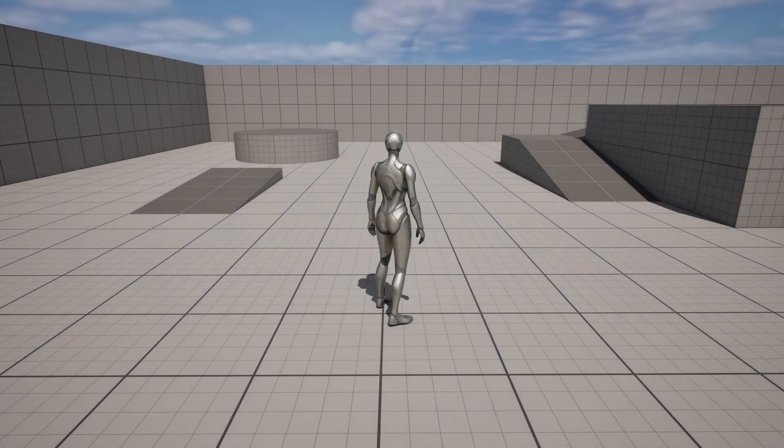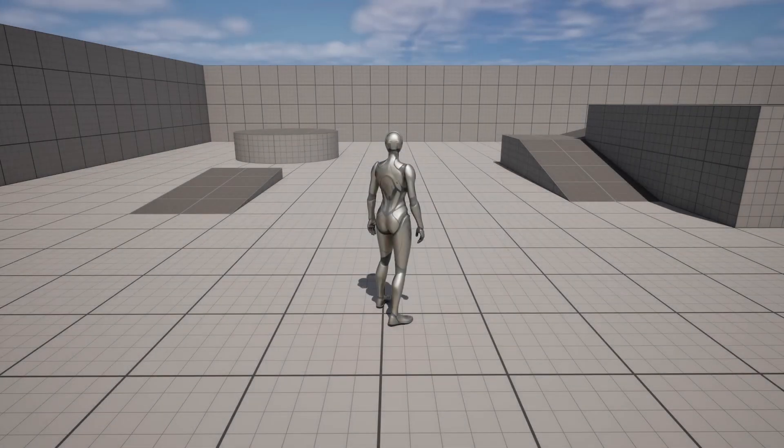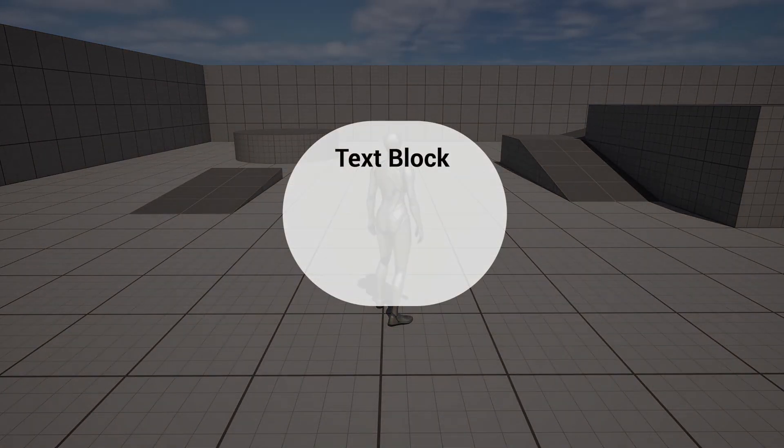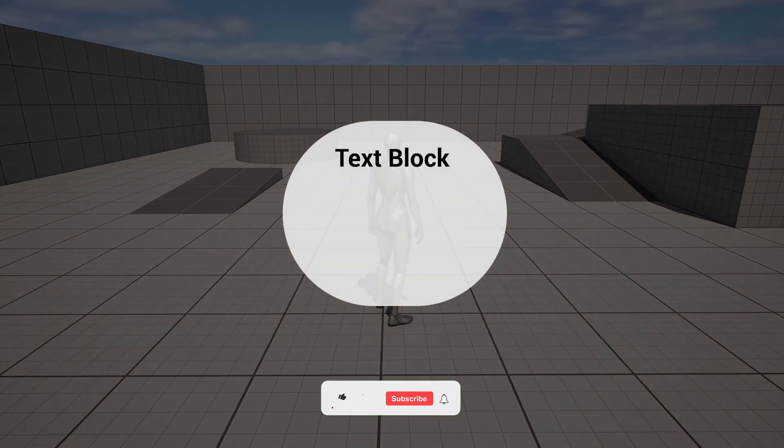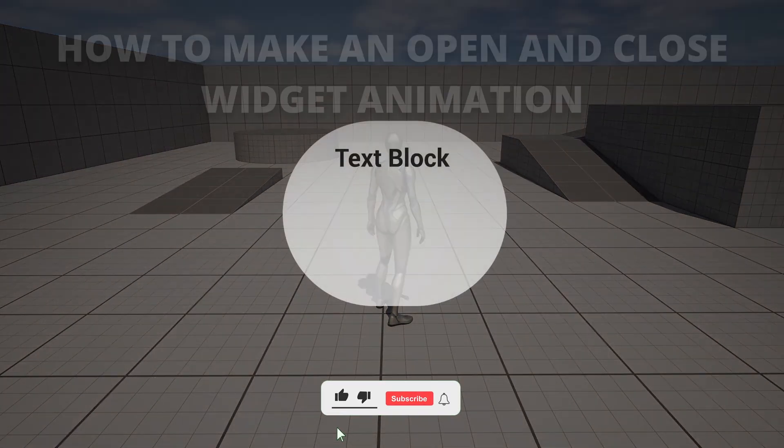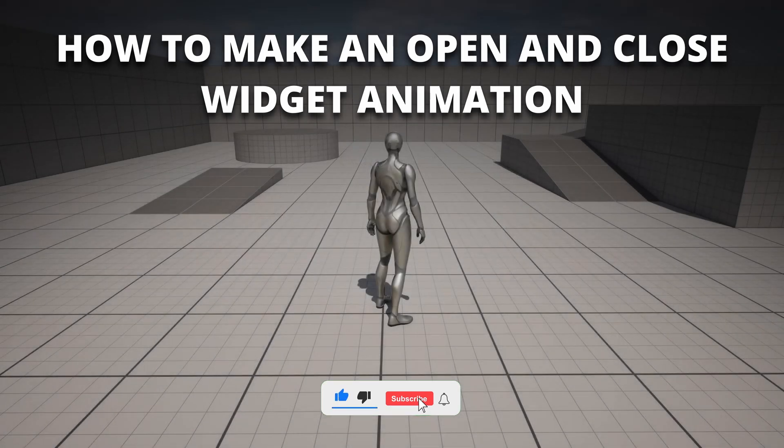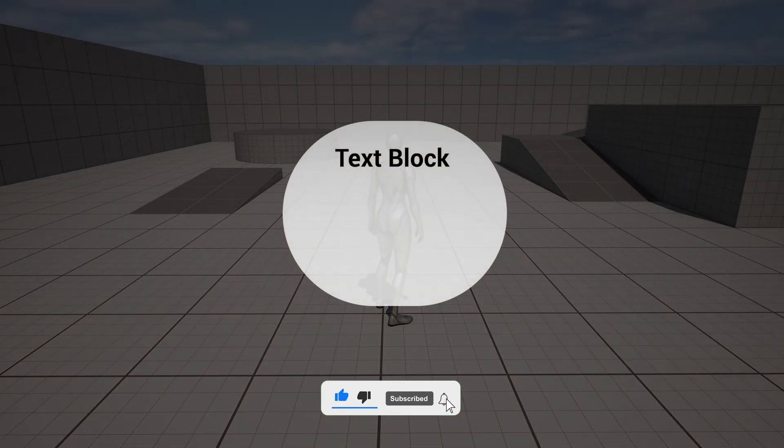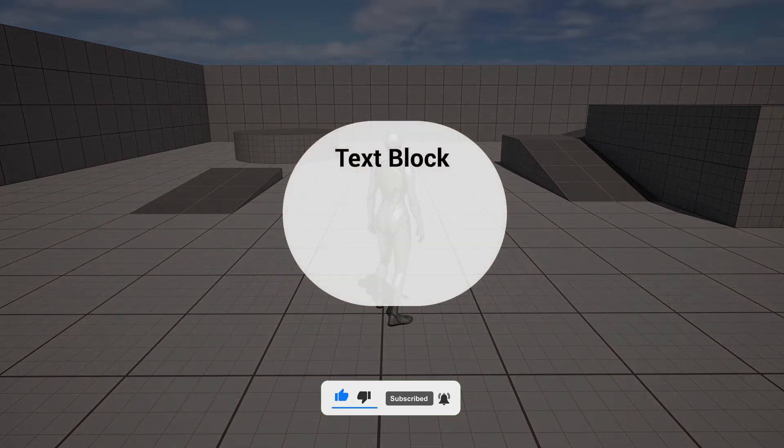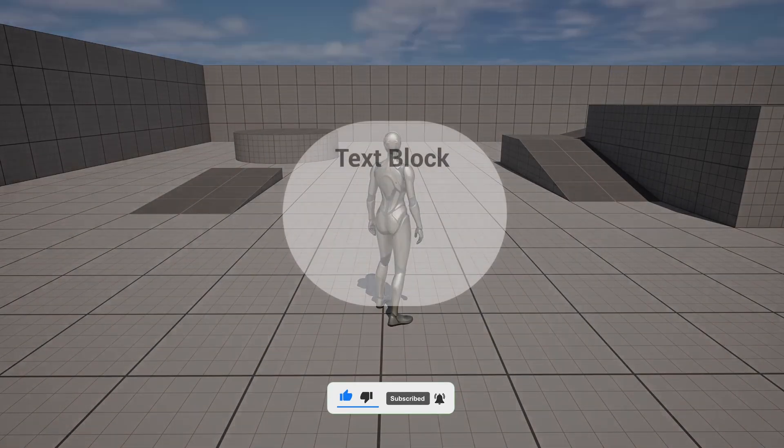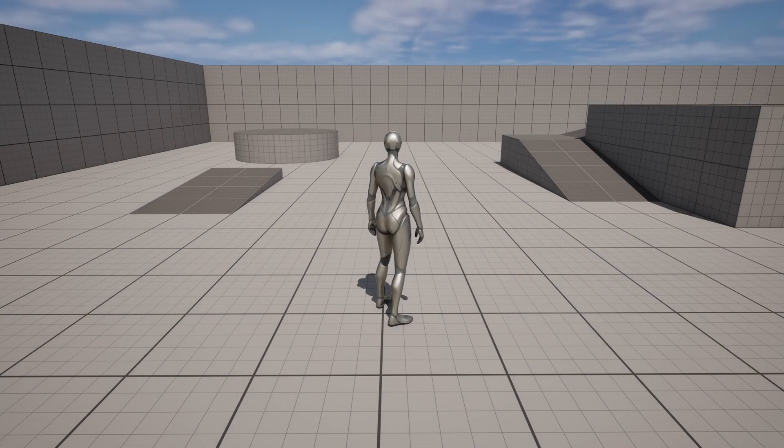What's up guys, welcome to new Unreal Engine 5 tutorial. Today I am going to show you how to create a widget open and close animation so that your UI looks smoother and more professional. It's going to be a very easy video to follow, so let's get started.